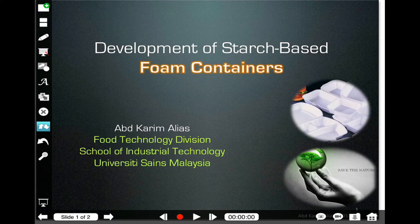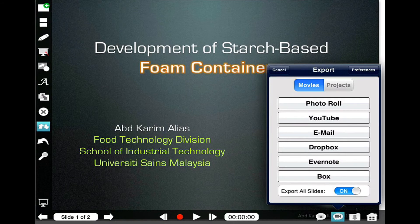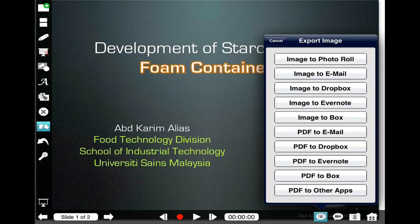After finishing recording the presentation, the next thing you want to do is save it. You can see the tools on the bottom right-hand corner. If you click this one, it will give you options to save the presentation to the photo roll, to YouTube — you can upload directly to YouTube — or to send through email, or send to Dropbox. You can also export it as an image in various formats.